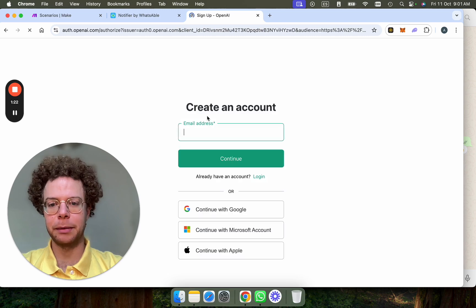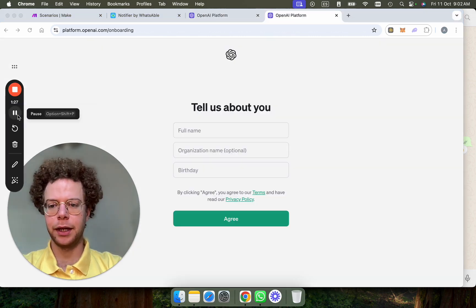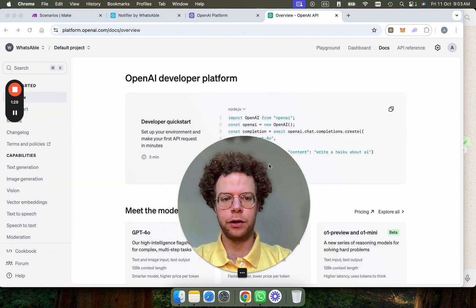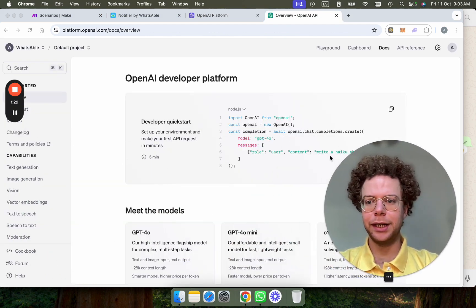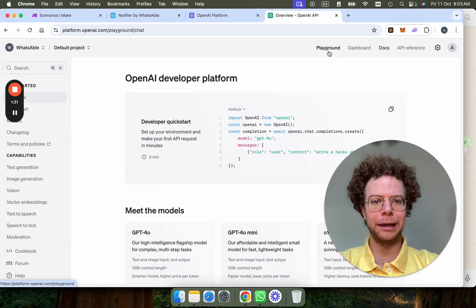I'm going to sign up. I've already done this, but I'm going to do this again just so you do. So you create an account here, then add your business information. And once you're in here, you're going to go to the playground.